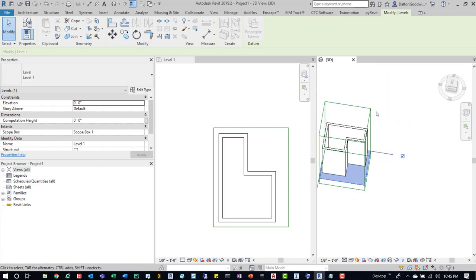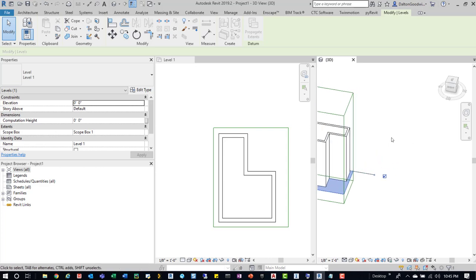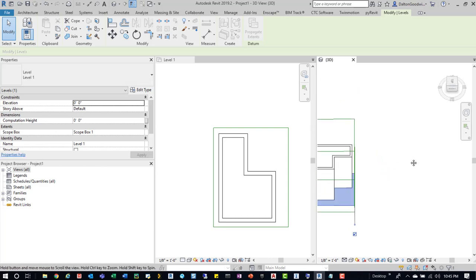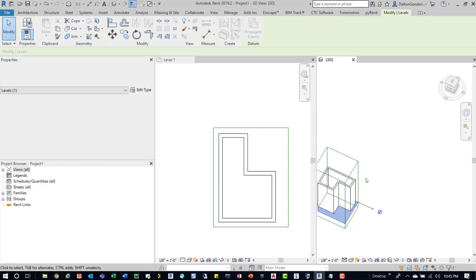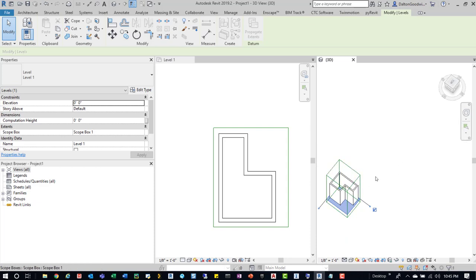And then we can do that for multiple buildings. Say we have a Site Plan, we have a whole bunch of different buildings, then we can go in there, set up multiple levels at the different elevations, create the Scope Boxes, and then orient them correctly to those buildings. And then create the necessary sheets and so on.